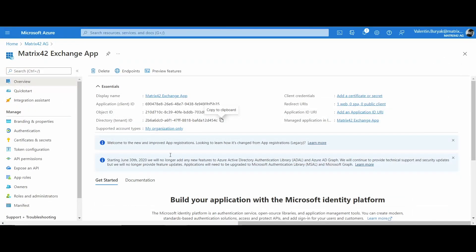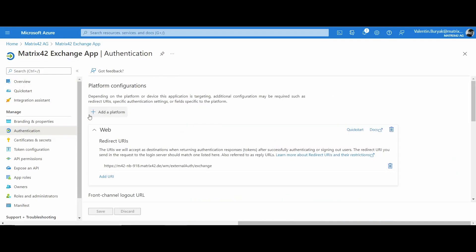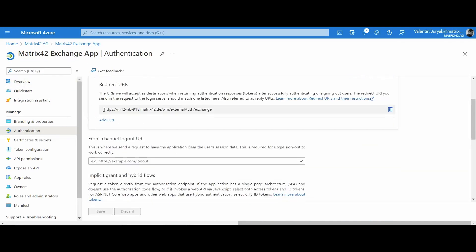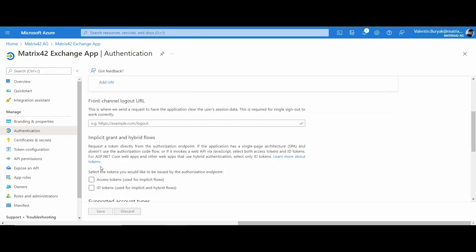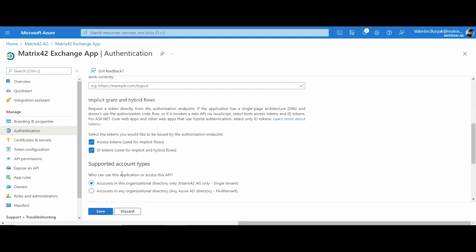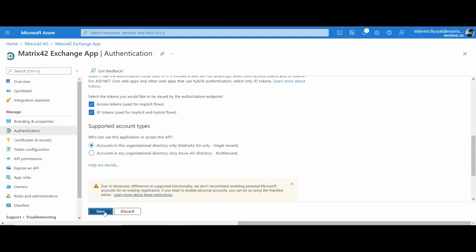Go back to Microsoft Azure portal, open authentication area and scroll down to the implicit grant and hybrid flows section. Enable access tokens, ID tokens and click save to apply changes.